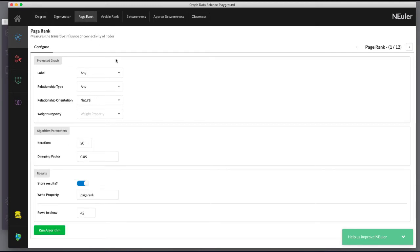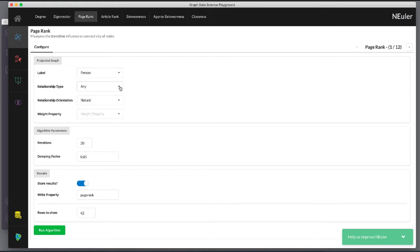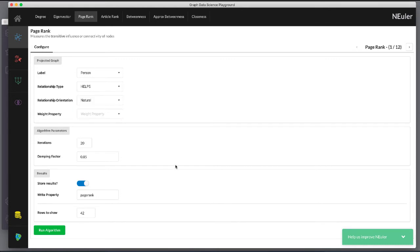Here we select the Person label and the Helps relationship type. We leave the default settings everywhere else in the configuration for this algorithm. It will write a value for PageRank to the selected nodes.